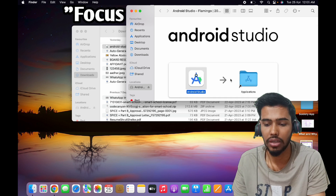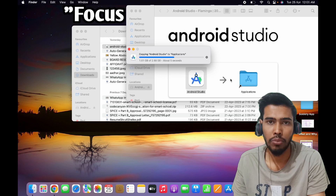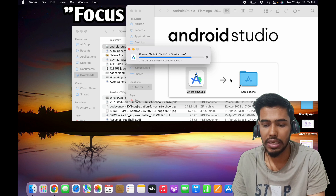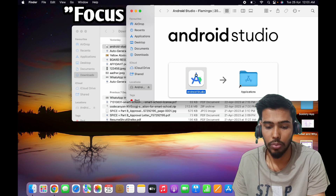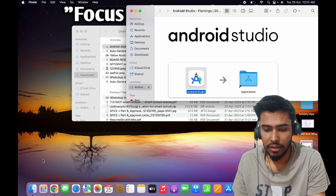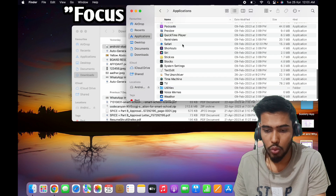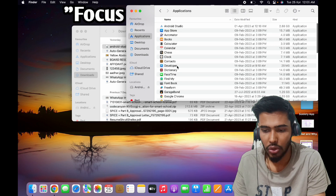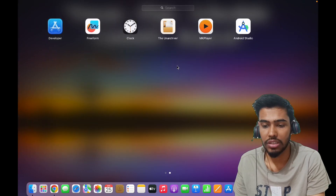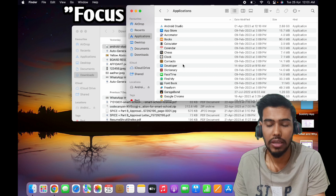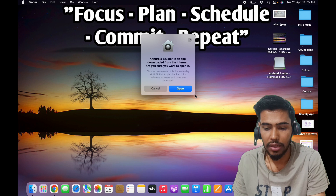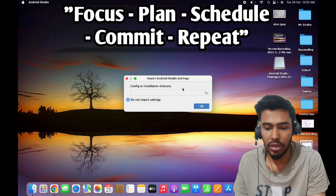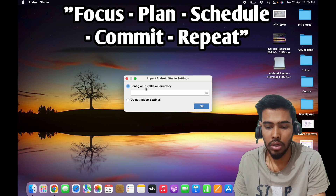It will start to install the application on the MacBook. Once it is completed, go to the Applications folder and click on Android Studio. I will set up some settings here. I will click on Open, and when it opens, I will select Do Not Import Settings.